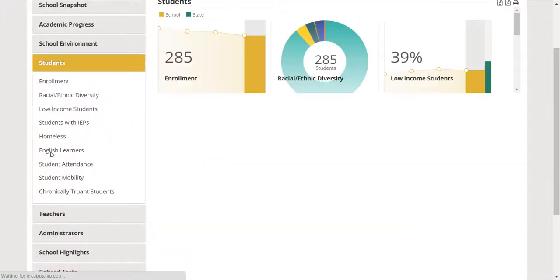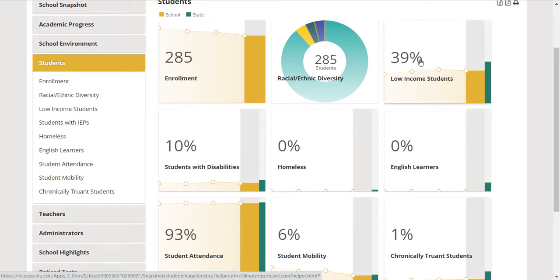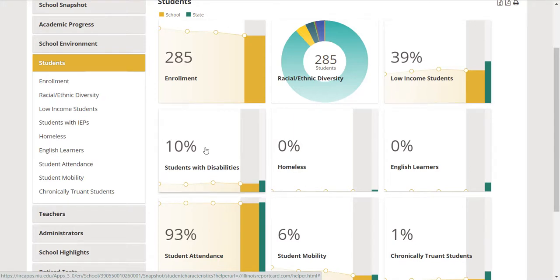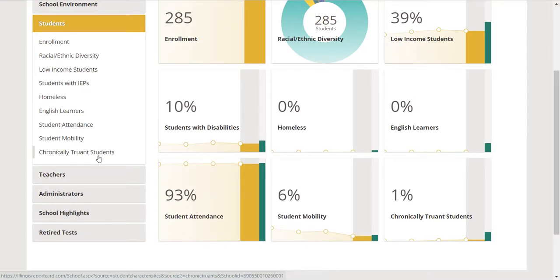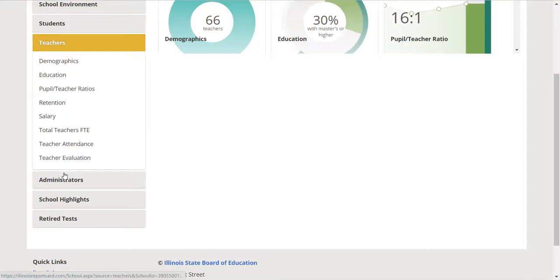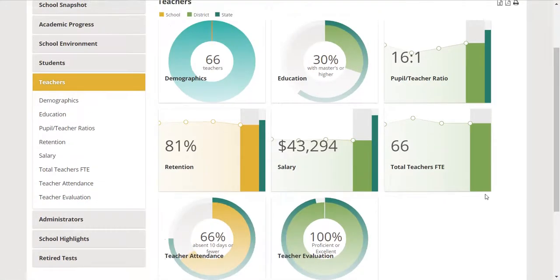Let's click on students. Maybe you're thinking the percent of low-income students. I think the number of low-income students impacts graduation rate. I think the number of students with disabilities impacts graduation rate. I think student attendance, student mobility, whichever one of these you find interesting.